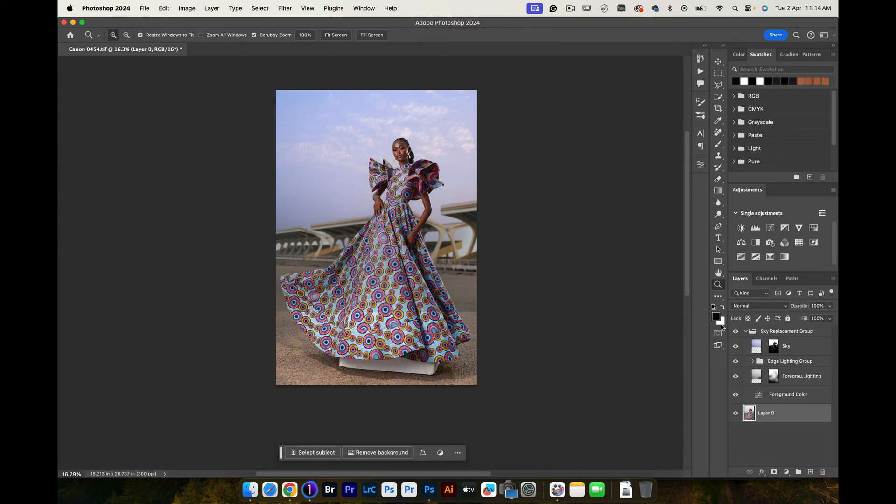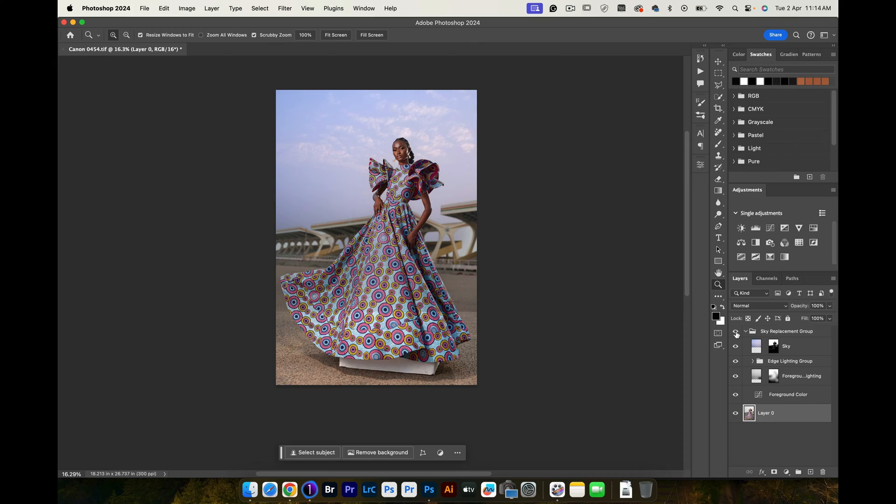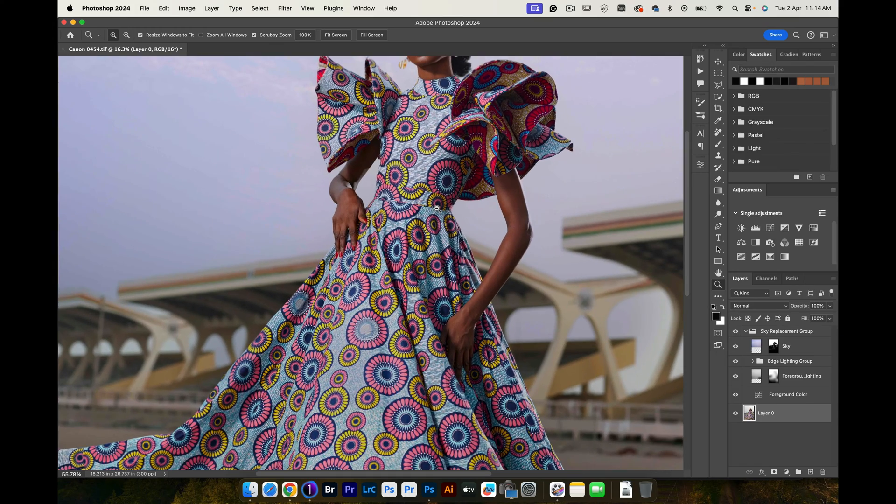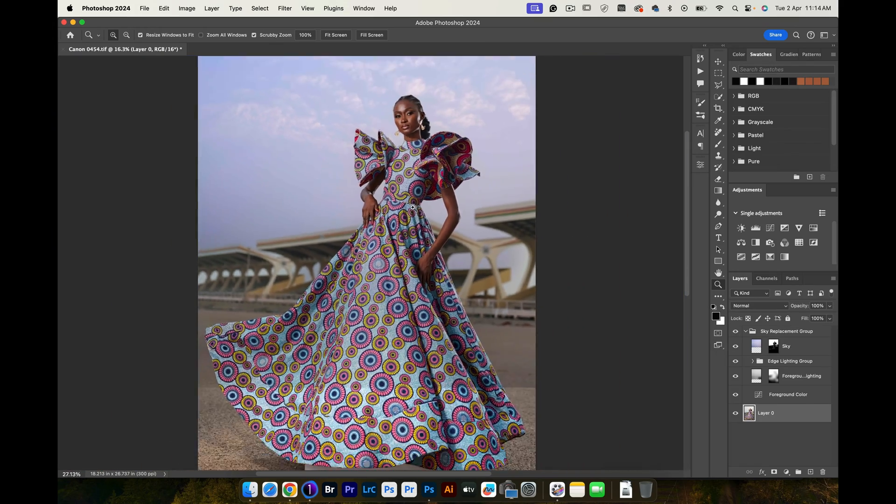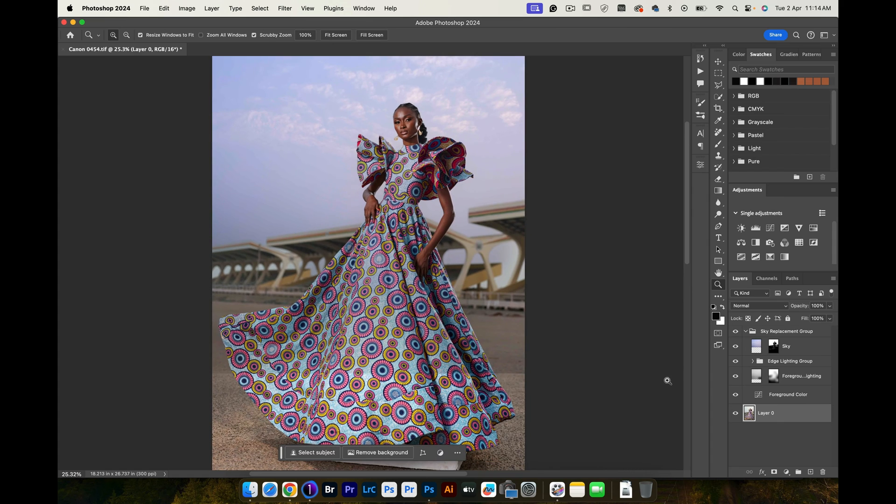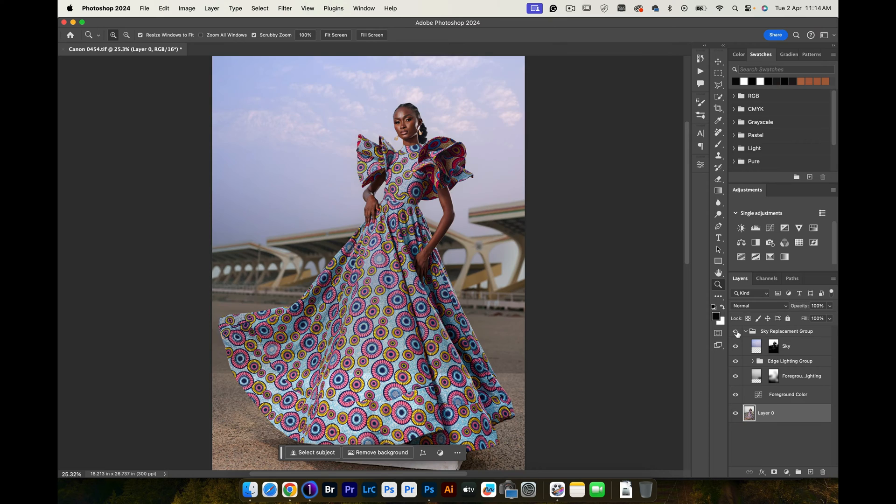Now that you have this imported into Photoshop, you'll realize that if I hide the sky replacement group, it's darkening my subject a little bit. If I zoom into the image and do a before and after or hide the sky replacement group, you'll see that it's affecting her outfit a little bit.